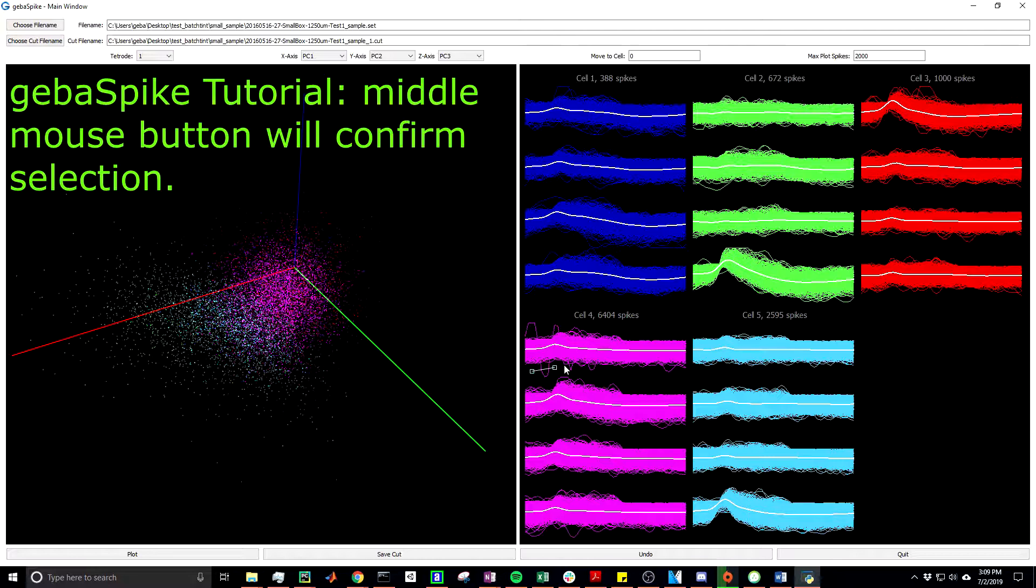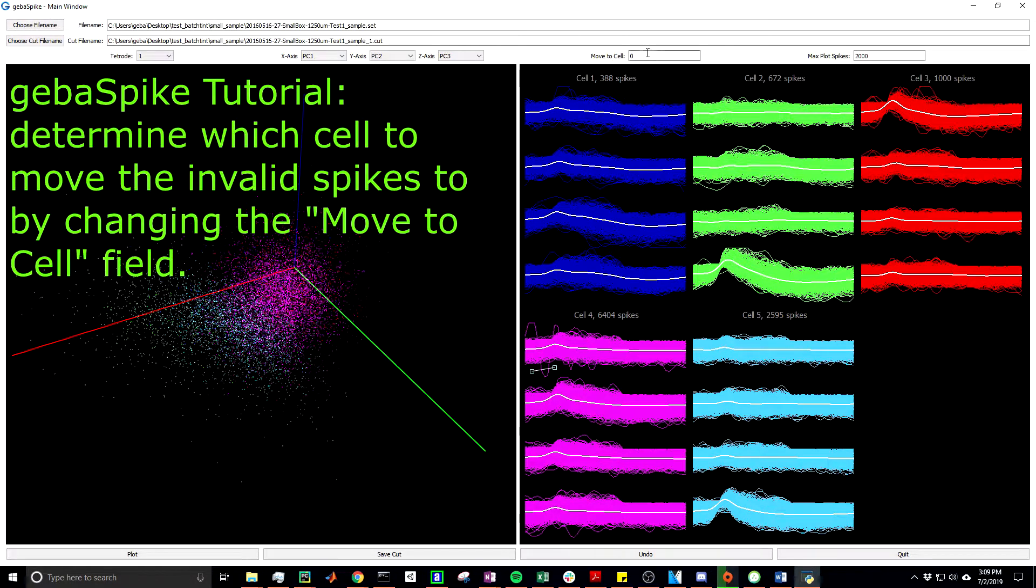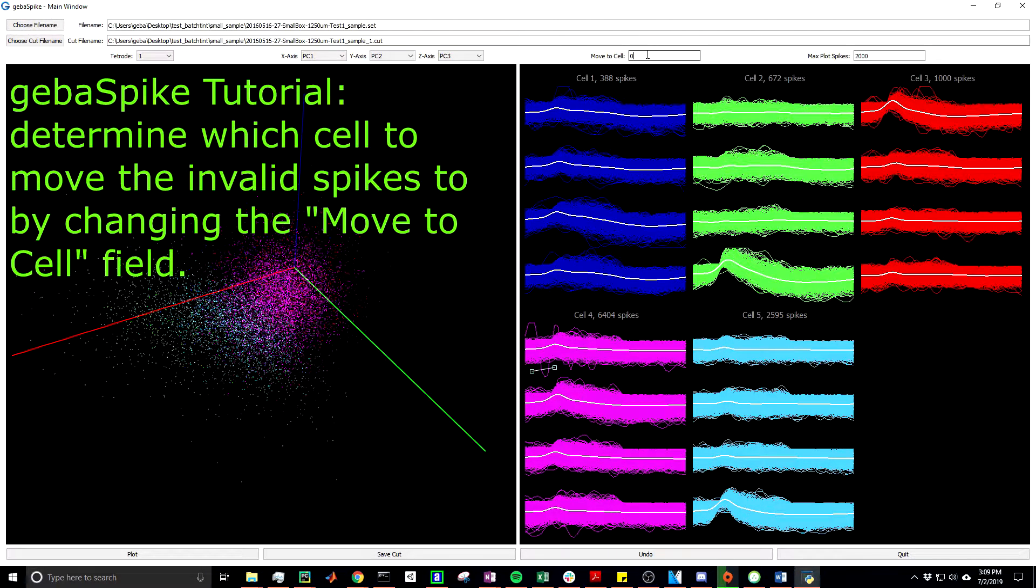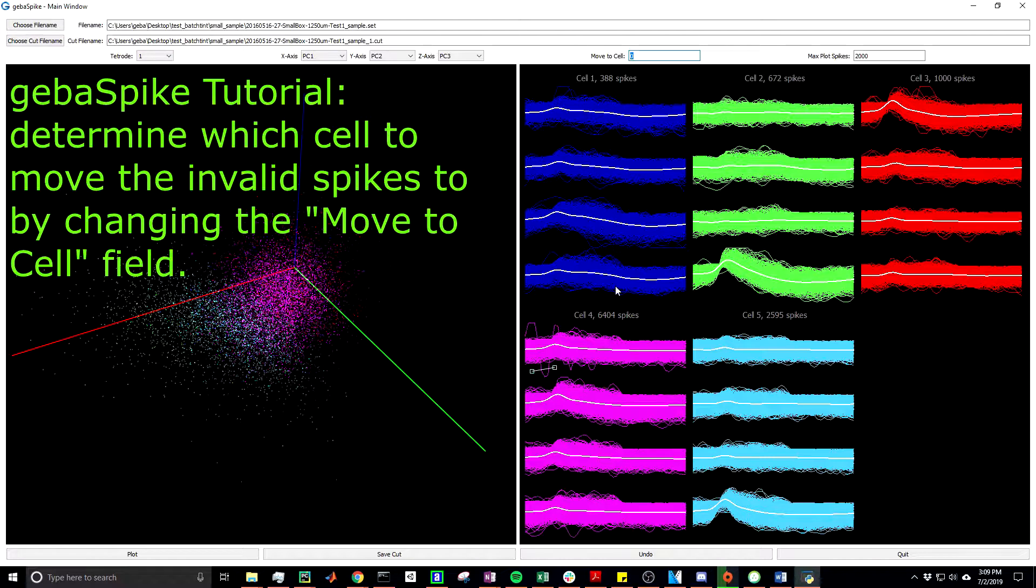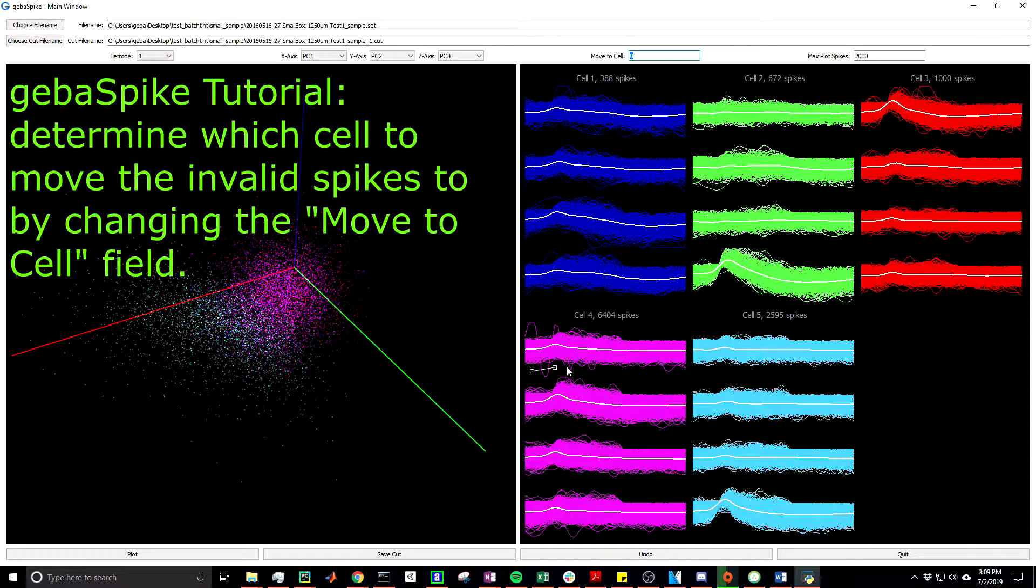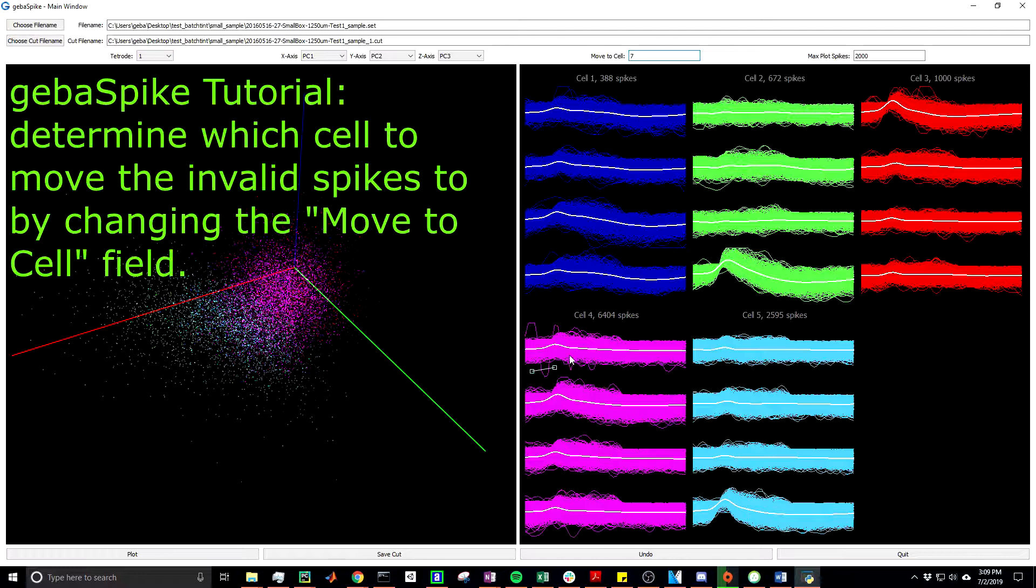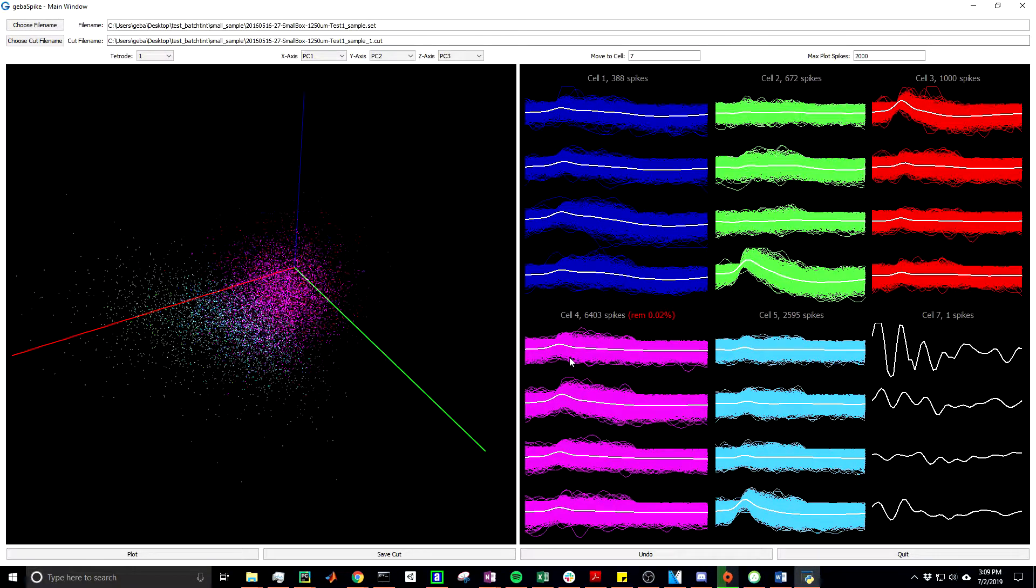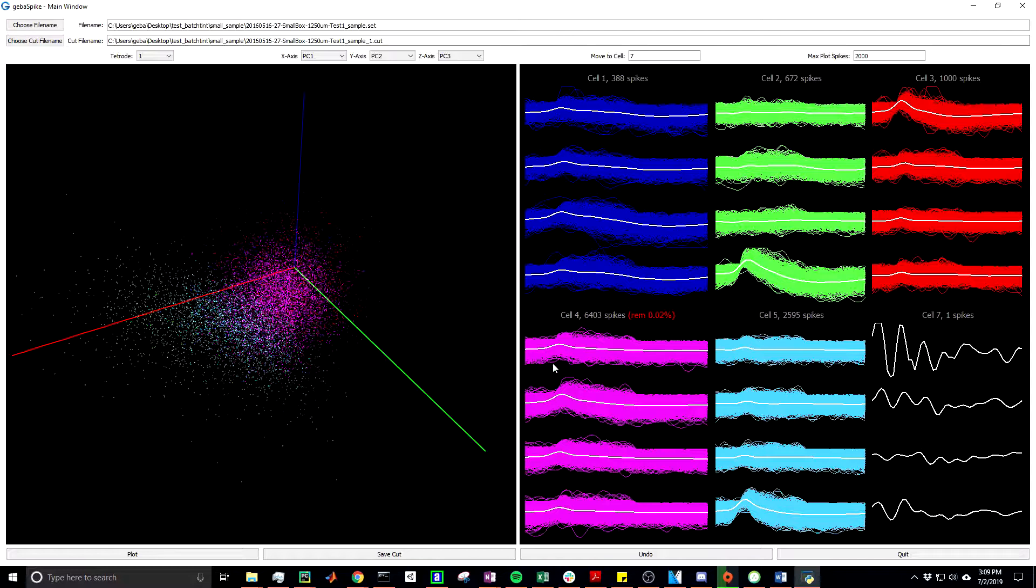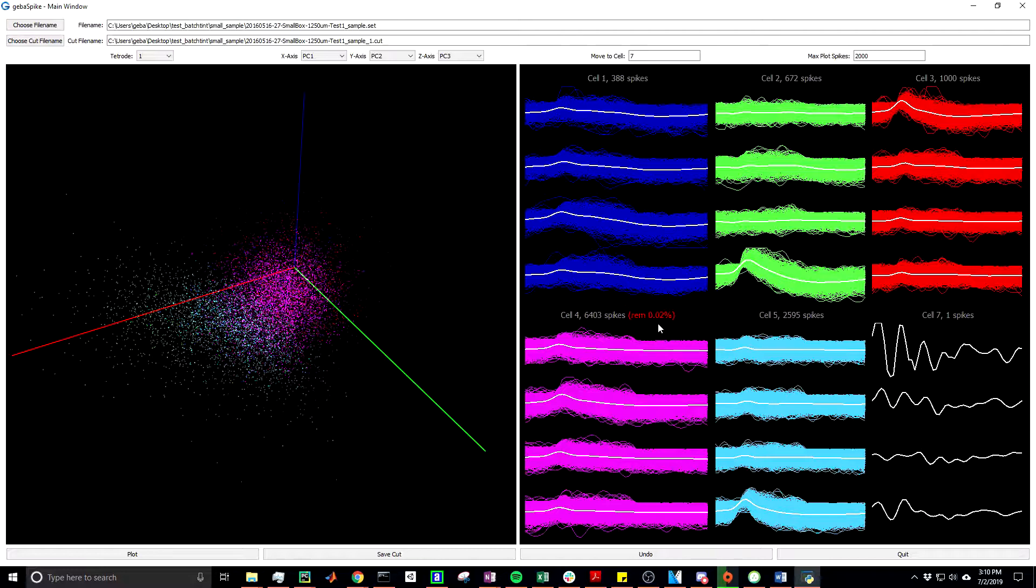In Tint, you're given the ability to determine where the invalid spikes go. In this case, we have the same by changing this move to cell field. So right now it's defaulting to the 0 cell, which is Tint's dummy cell. Right now I want to remove this spike from cell 4 to cell 7, just so you can visualize it. So we've confirmed our spikes, so let's just press the middle mouse button to make this cut. Now you see the spike has been removed from cell 4 and placed into this new cell 7 unit. Now you may have noticed that an additional text field has been added to the subplot label, indicating that 0.02% of the spikes have been removed from cell 4.